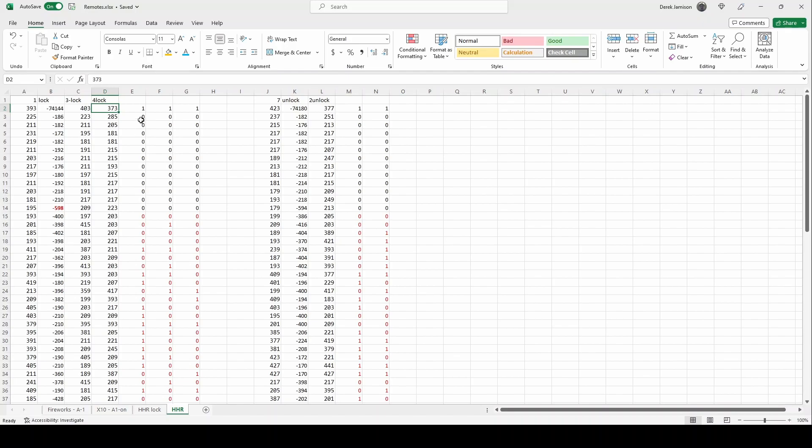To convert the data to binary I'm just looking if the cell is greater than 350 I use a 1 otherwise I use a 0. Row 14 is the end of our preamble with 600 silence.